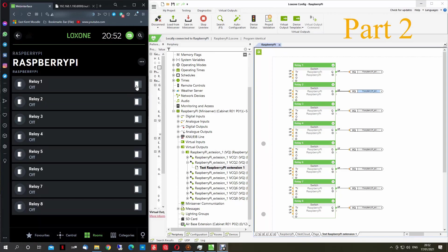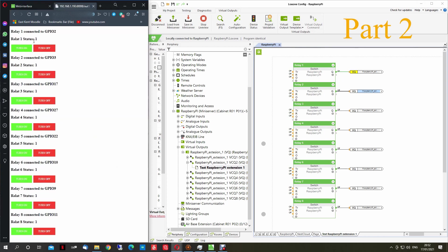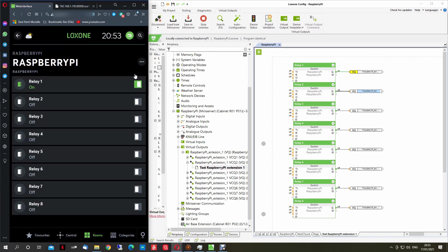Hello everyone, welcome back to the second part of the Loxone extension relay with Raspberry Pi. In the previous video we managed to create all eight relay extensions and we are able to control them from Loxone. As you can see, if I turn on relay one in the live view, the LED on the relay extension turns on. If I turn it off, the LED is off and the relay is off, but Loxone still shows it as on.